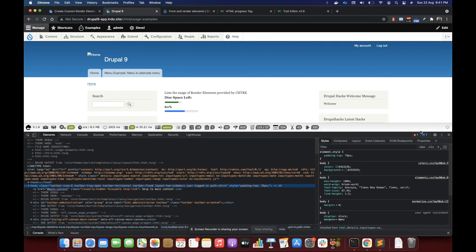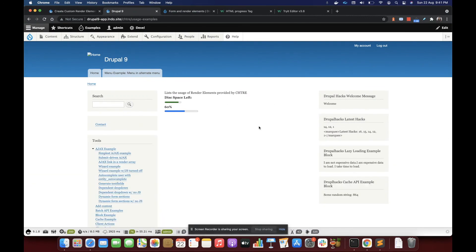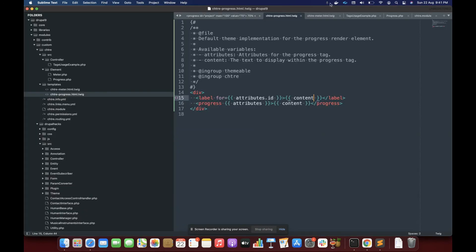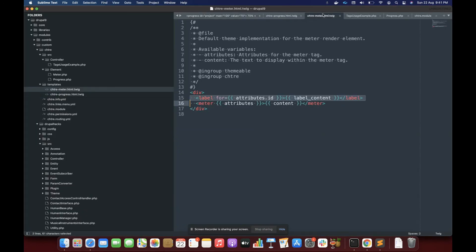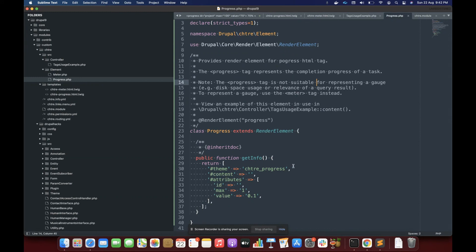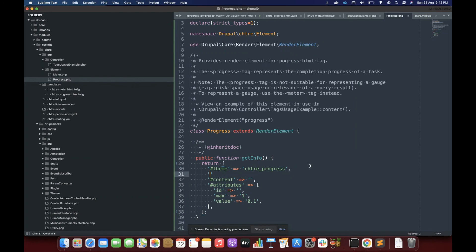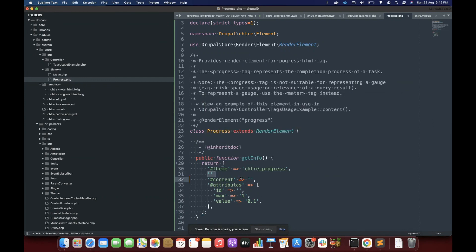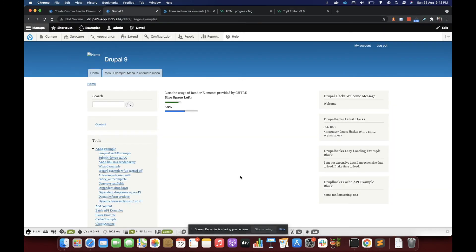So this is how we create render elements with one simple class. One more thing before closing this video is that if you want to specify other attributes, for example pre-render hook, post-render hook, element validate or lazy builder, you can do that like any other render element. You have to specify over here and there you can implement that from this class. So that is how we create custom render elements in Drupal.